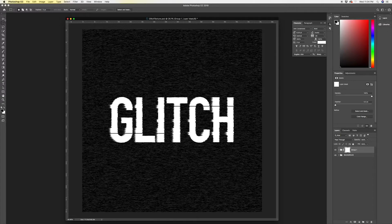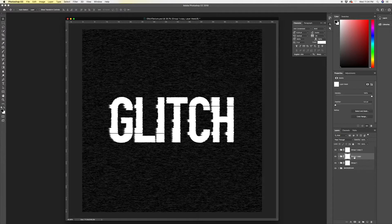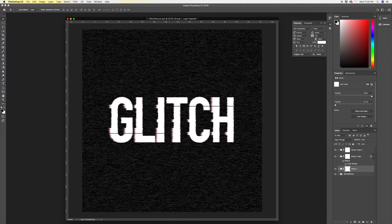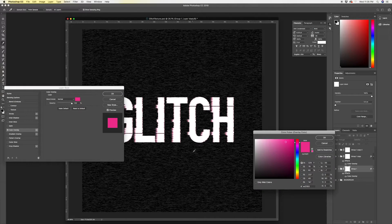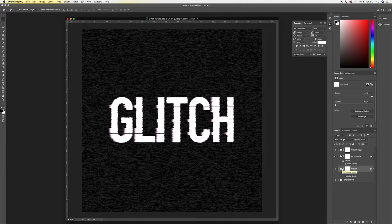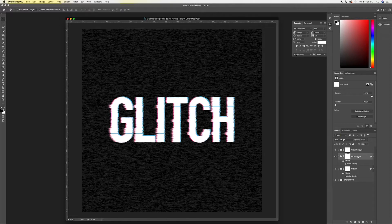Now that we've got our base white text, we'll copy this group two times. The middle copy I'm going to apply a Color Overlay layer style to and make it a nice magenta. The bottom copy gets another Color Overlay — this time cyan/blue/teal. Using the Move tool (V), tap the blue layer to the right a couple pixels and up a couple pixels. Then the magenta layer — tap it to the left and down a bit. This creates that color vibration effect which is part of this look.